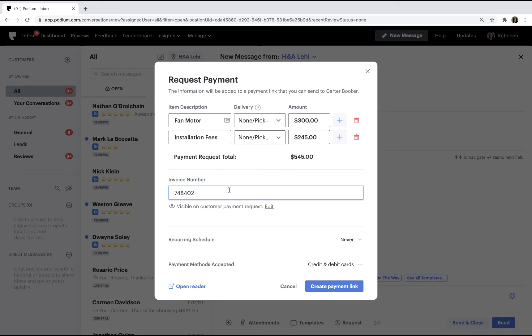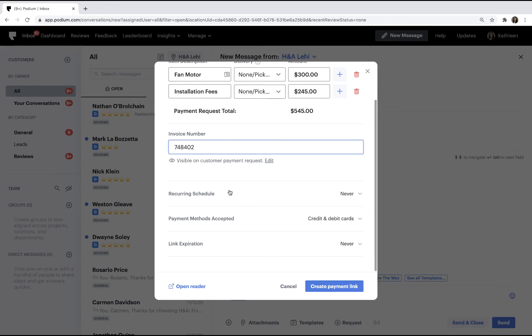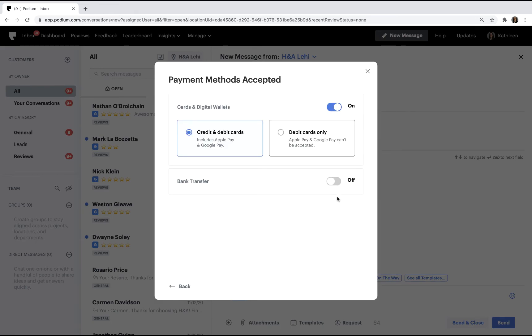Depending on your payment settings, you can determine what types of payment methods are possible for any given request.